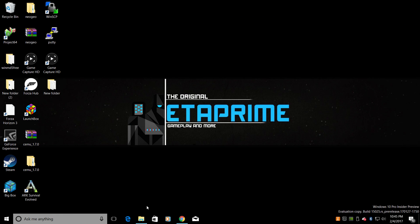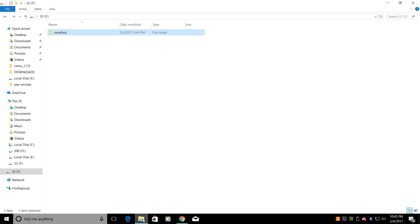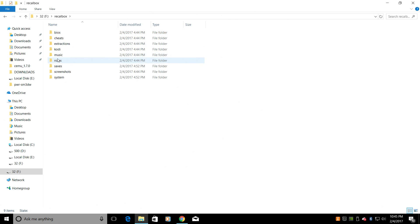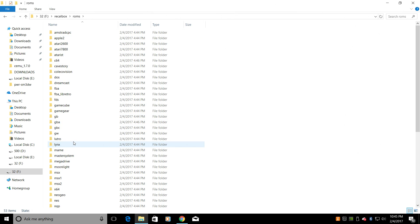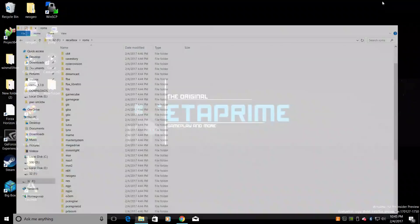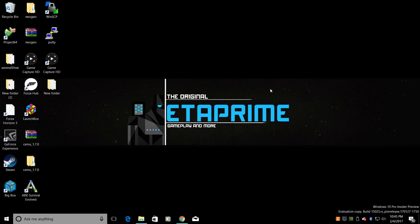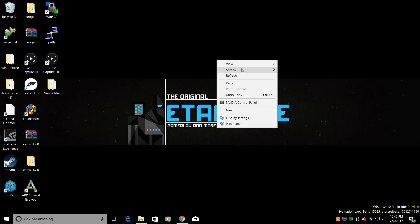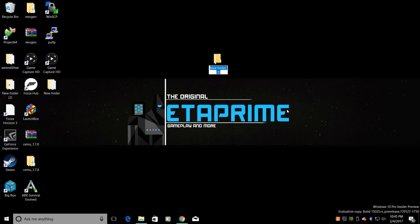Alright, so the first thing we need to do is place our USB stick in our PC. Recalbox here, ROMs — and I only have a few of these. I have some Neo Geo, N64, NES, and SNES. Next thing we need to do is make a folder on our desktop and this will come in very handy. I'm just going to make this and I'm going to call it Scraper.